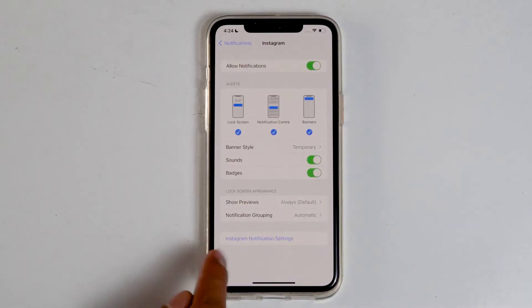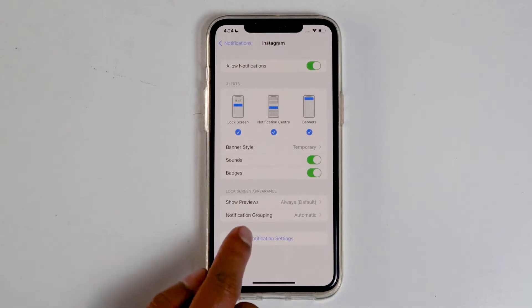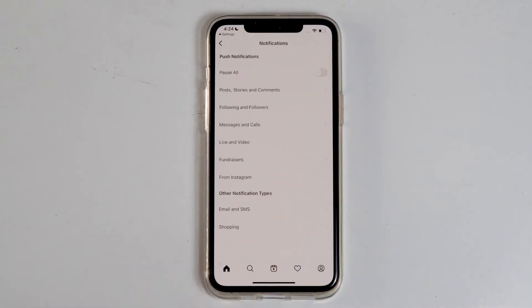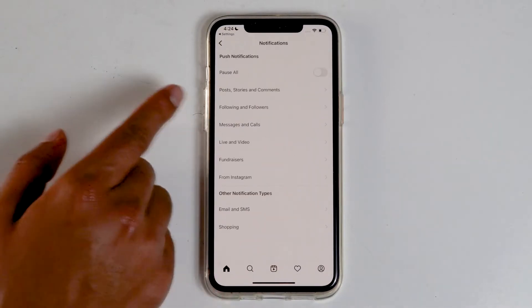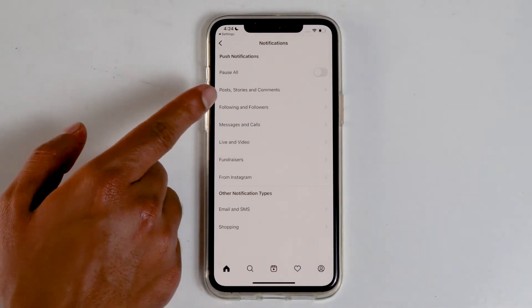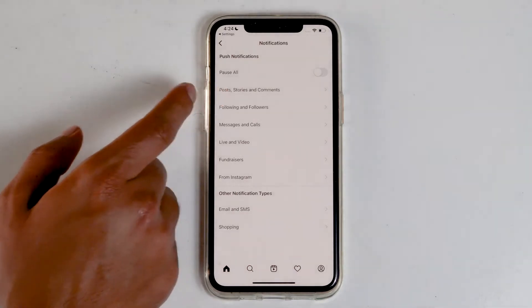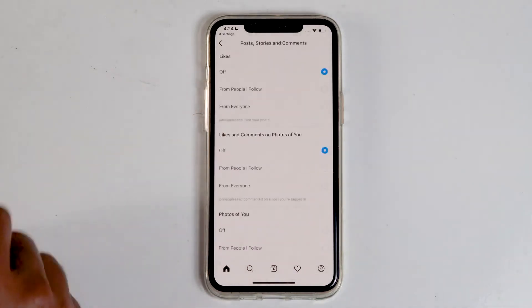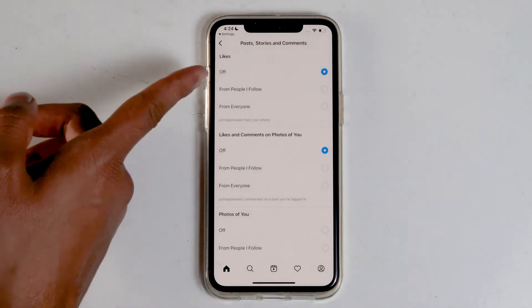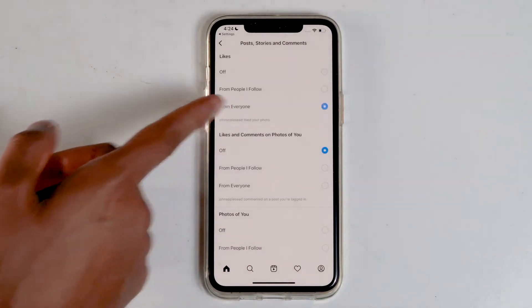Also, let's check Instagram notification settings. Tap on posts, stories, and comments option. From here, if they're off, turn them on.